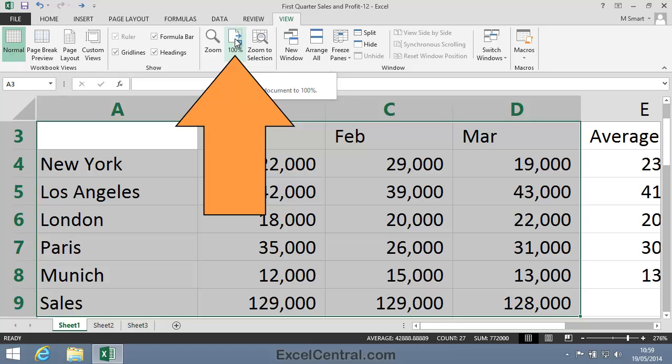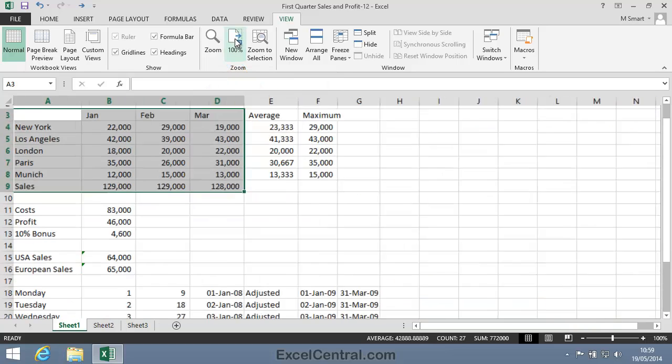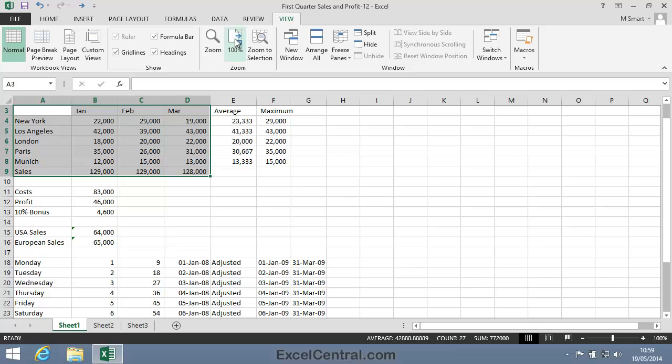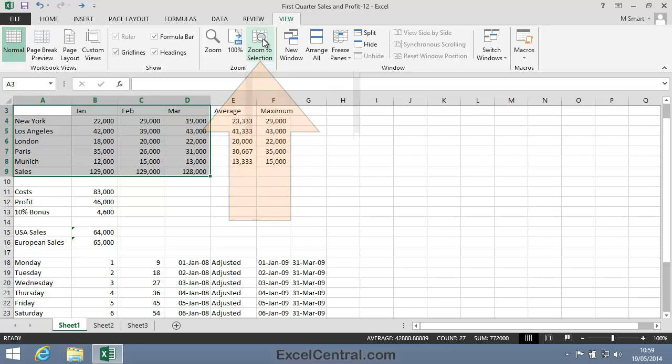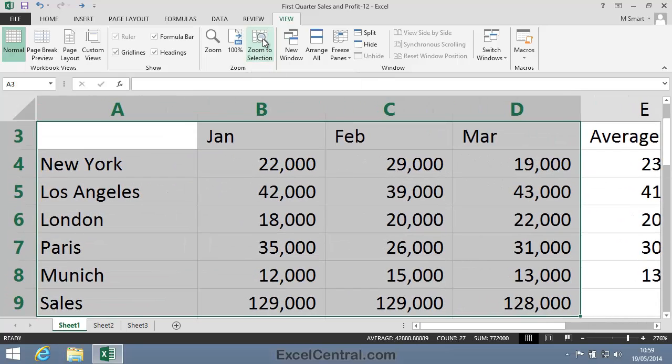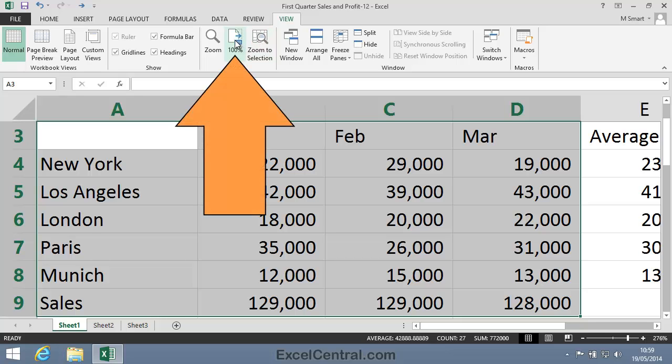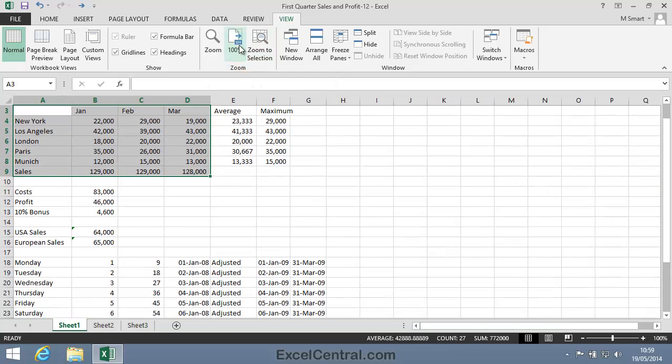I'll click the 100% button now. The Zoom to Selection button is just a quick way of selecting Zoom to Selection from the Zoom dialog. When I click, it zooms to selection, and I'll now click 100% to put things back to normal again.